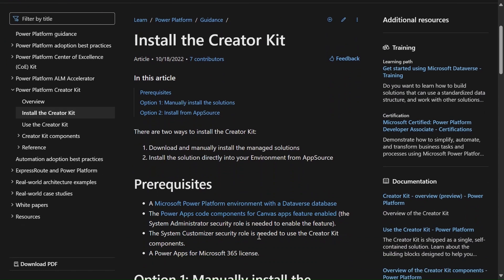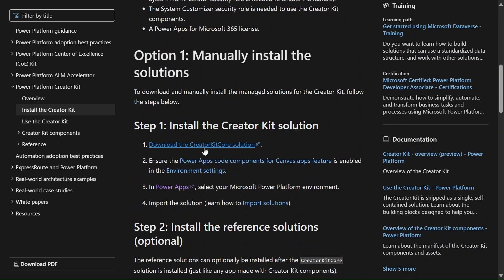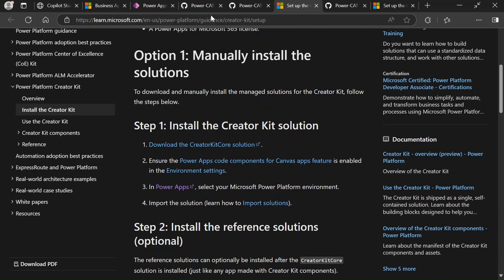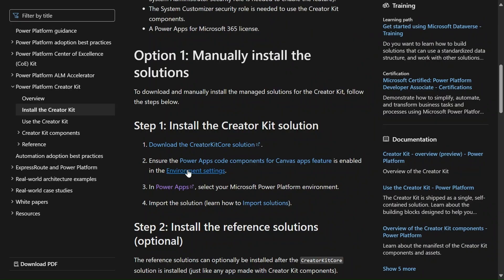We have two options: first, download manually, and second, download from App Source. We already discussed the App Source option. For manual installation, we first need to install the Creator Kit. Let's open this in a new tab. The Creator Kit is downloaded.